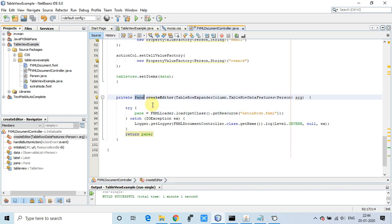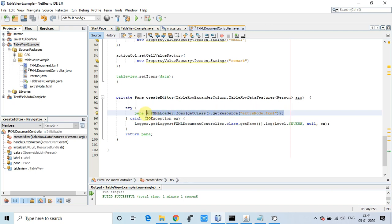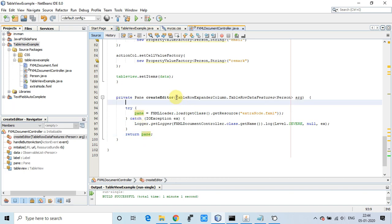We've done simple coding here. This is the basic arrangement to load FXML: FXMLLoader.load, getClass.getResource - this is the basic thing to load an FXML. We get the pane object and return it from the createEditor method.